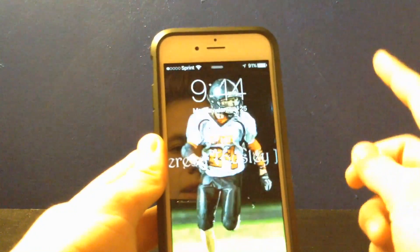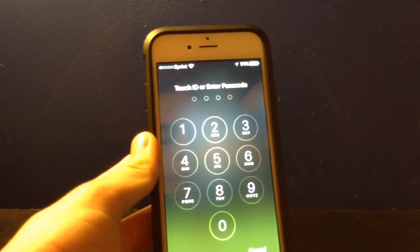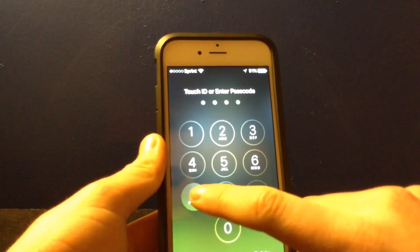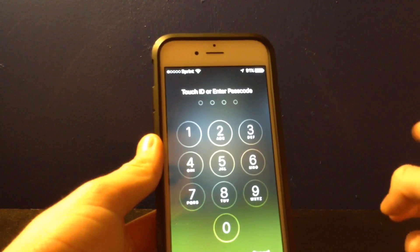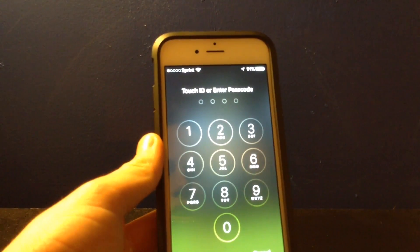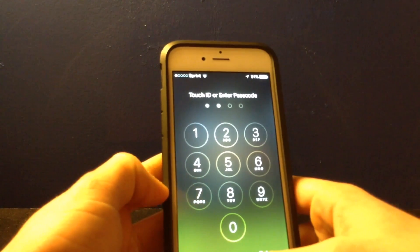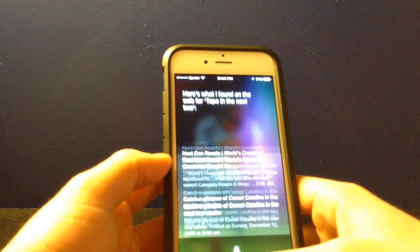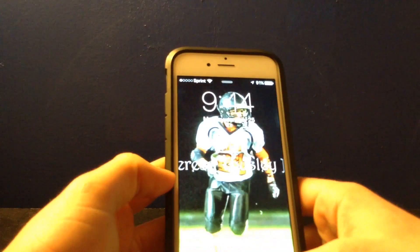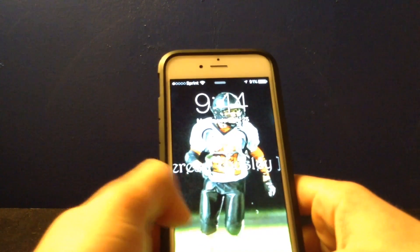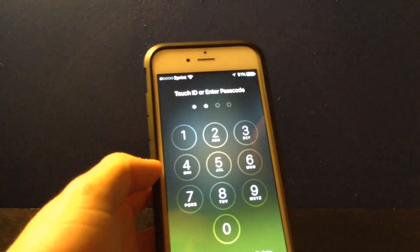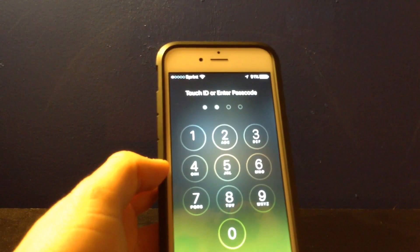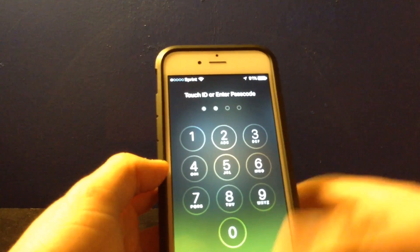My password is not 7777 — that's just what I'll be using for this video. So first you hold down Siri and type in the last two letters, then you say to Siri: 'What time is it?' She'll bring up the clock and then I'll go from there.